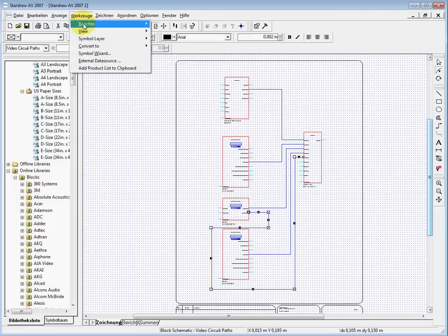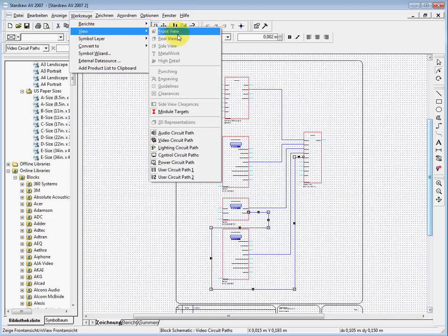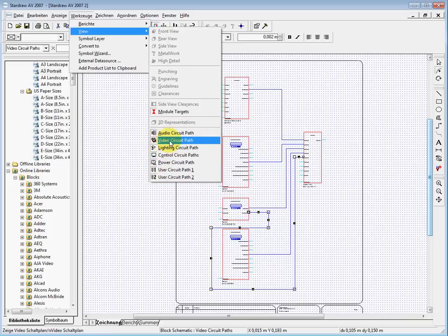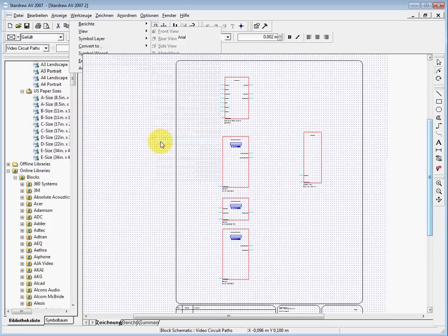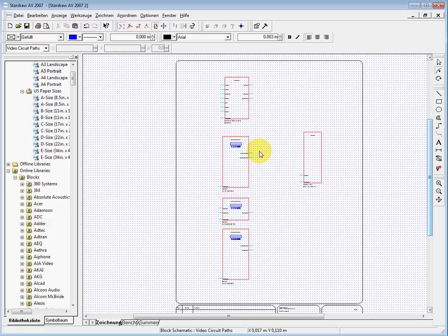We have the view. In the view we have the possibility with these buttons to say I don't want to see the video circuit paths. Then I just deactivate that line and you see all the lines which are on the video layer, they are removed.